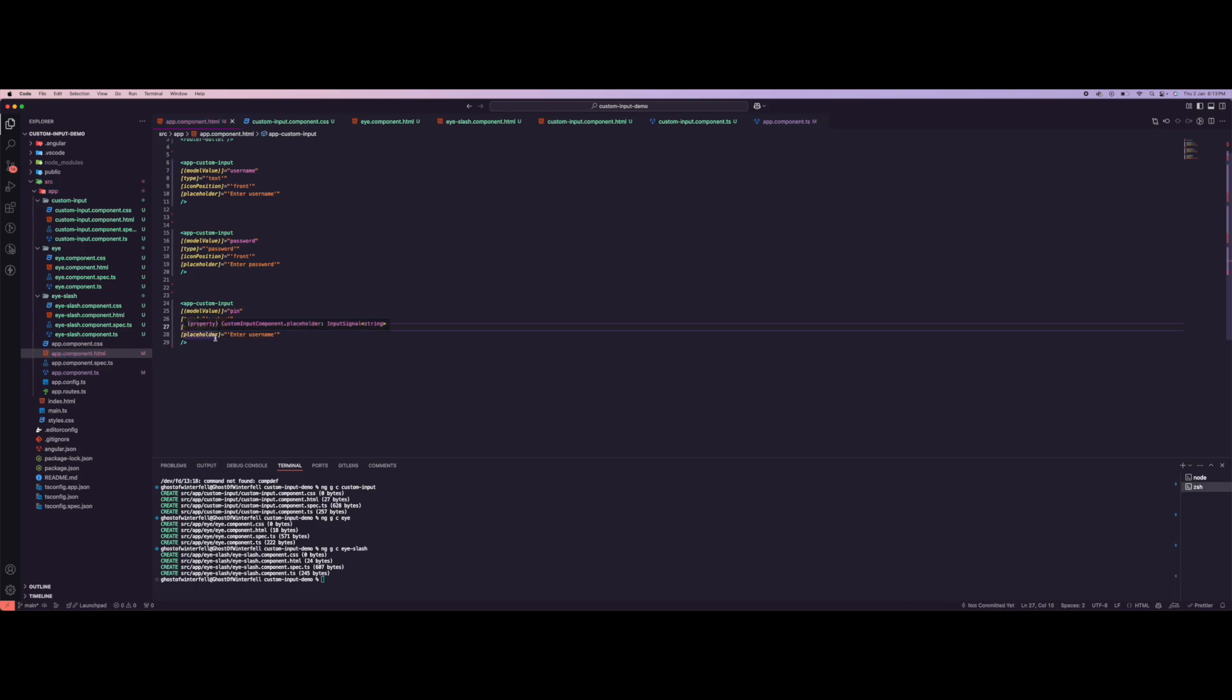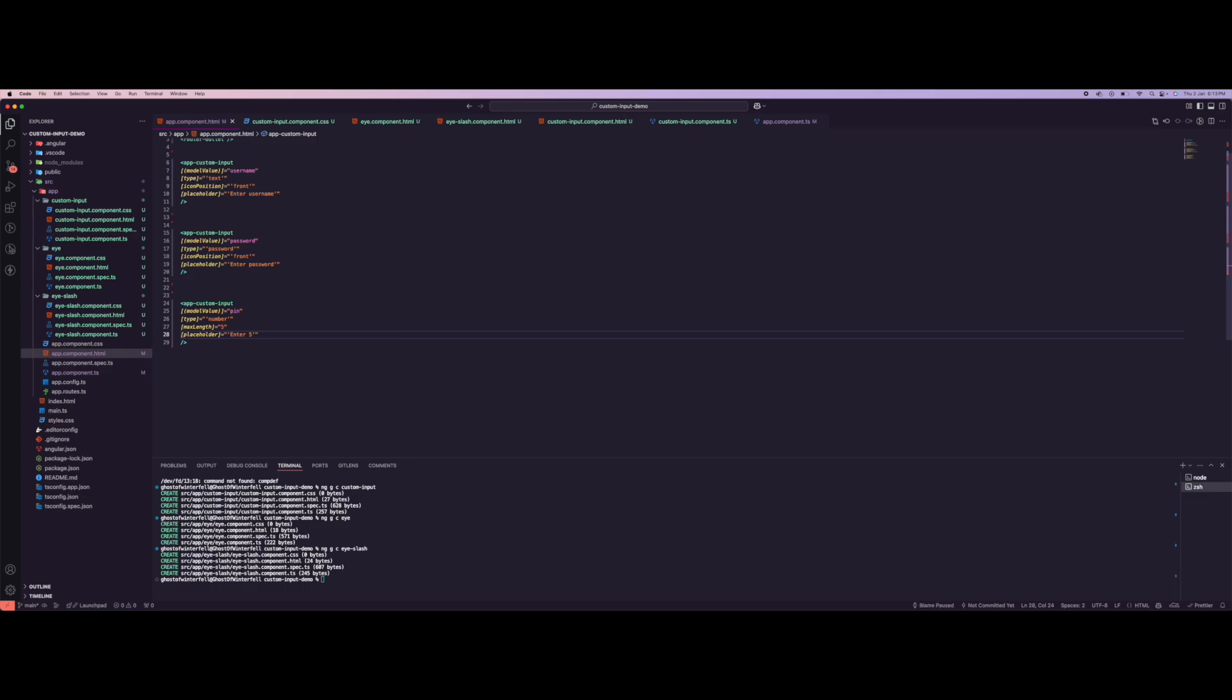The placeholder is going to be 'enter five digit pin'.